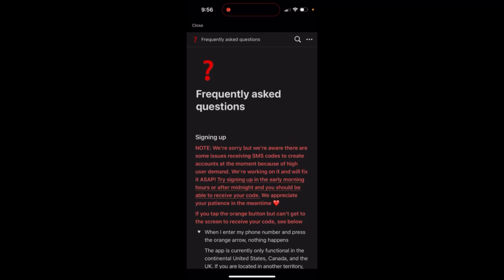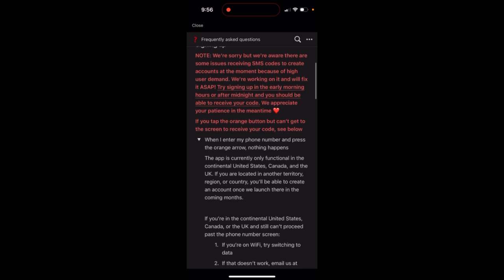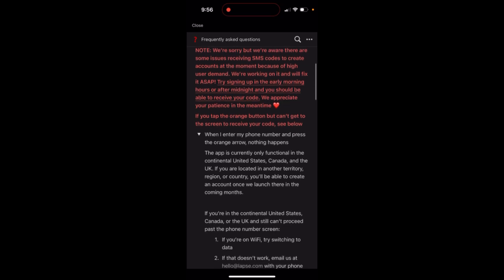If you can't create an account in the Lapse app, there might be some issues as they write here in their support center, specifically with SMS. What they recommend is for you to try signing up in the early morning hours or after midnight, and you should be able to receive your code because the servers are probably just overloaded.